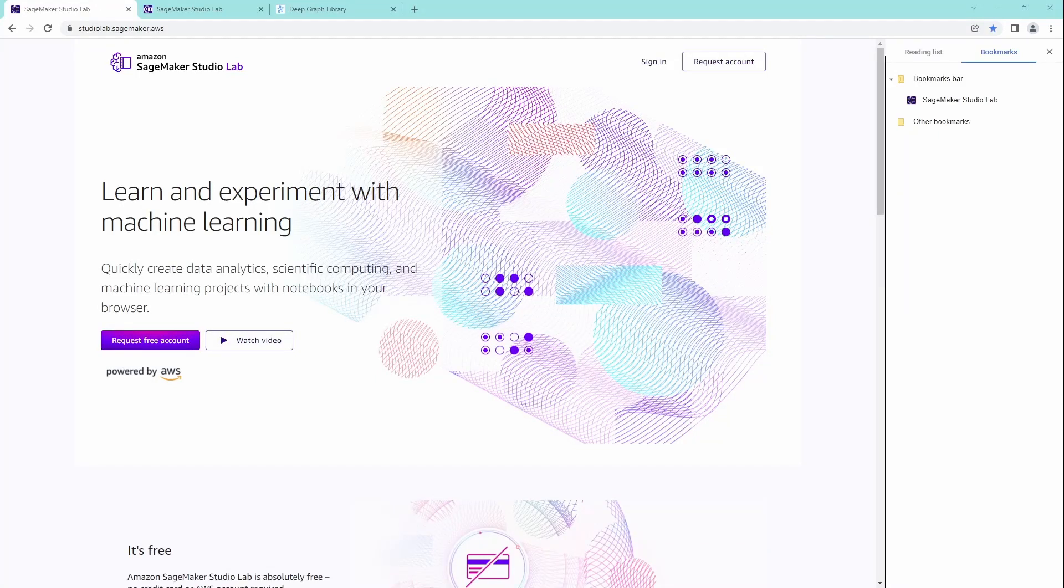Hello Internet! Today I want to show you a very new platform I discovered myself just one hour ago and it is called Amazon SageMaker Studio Lab.